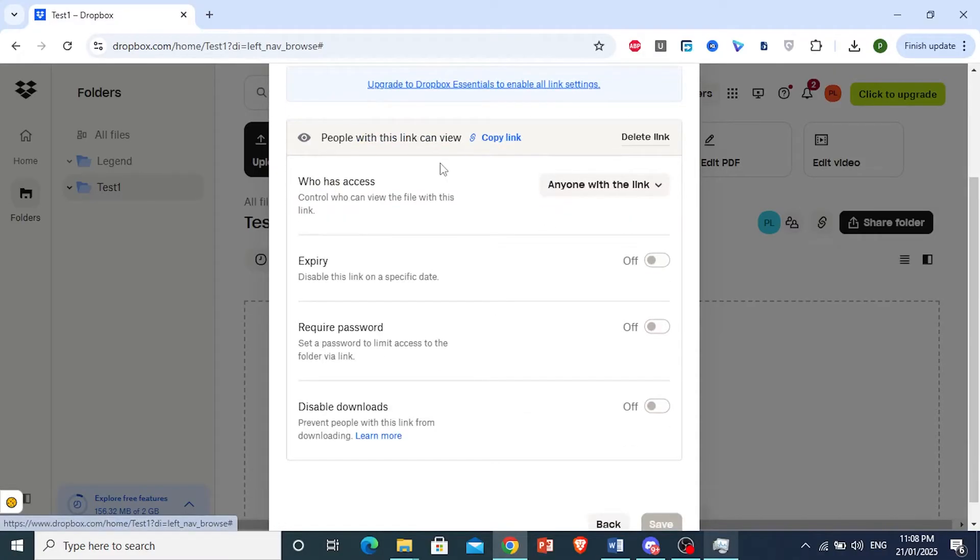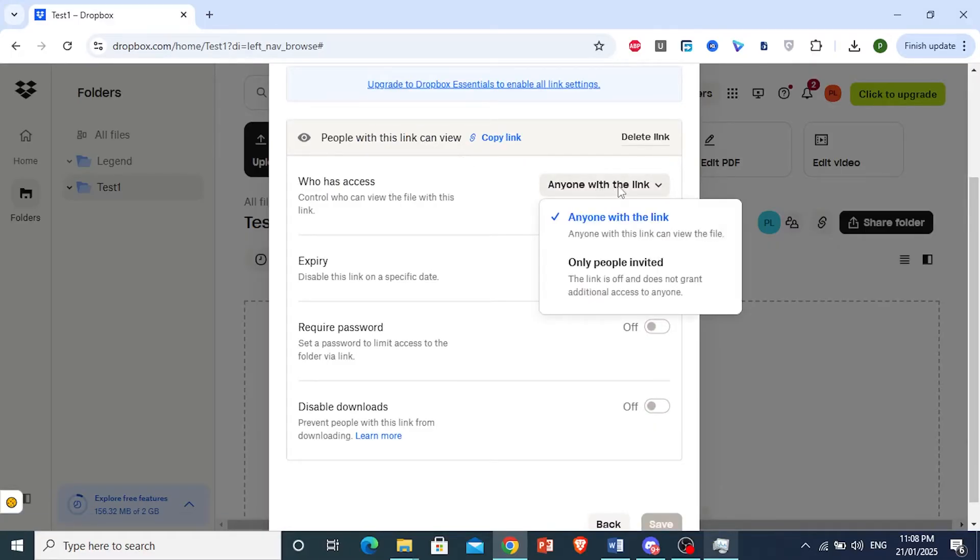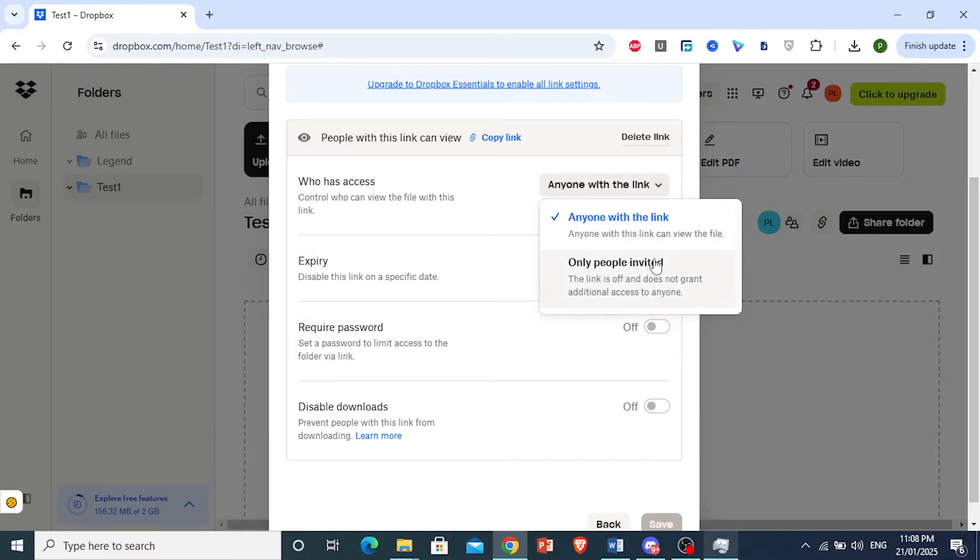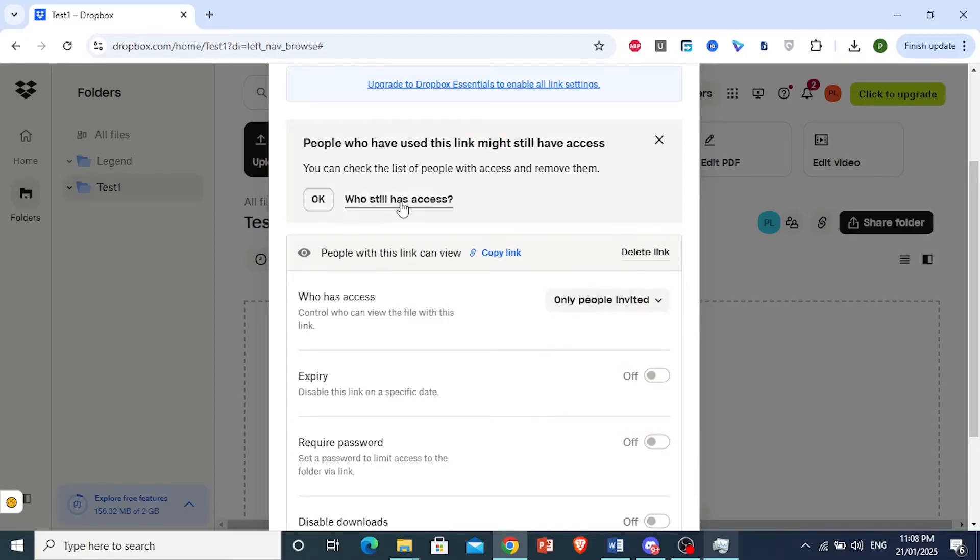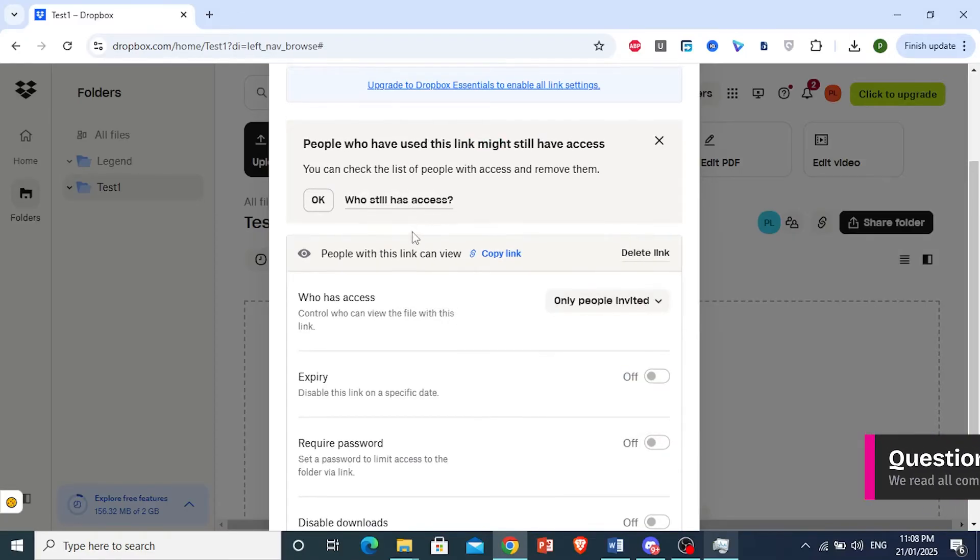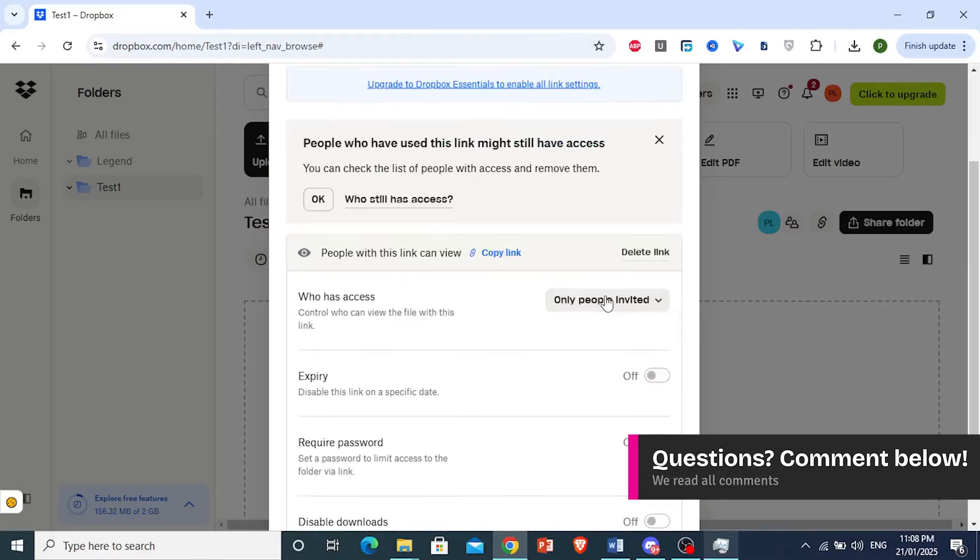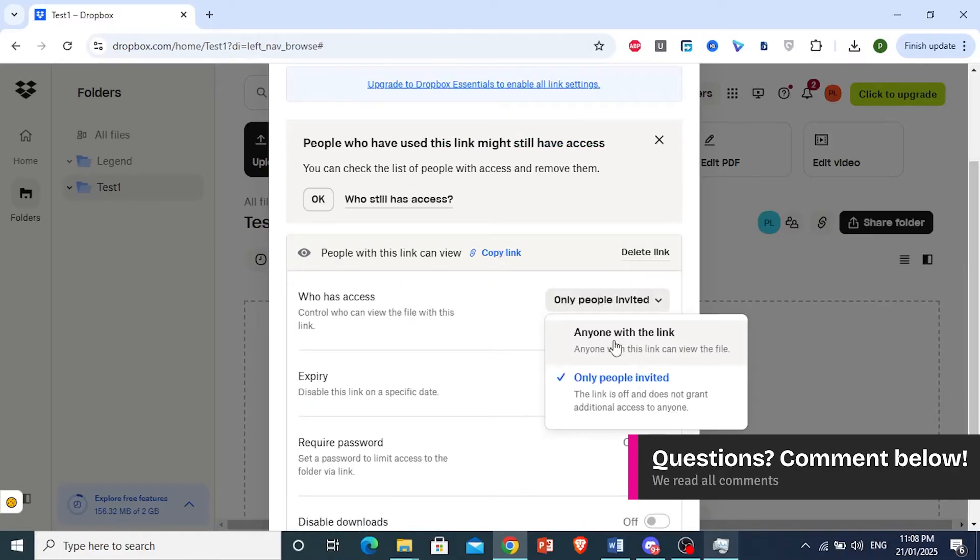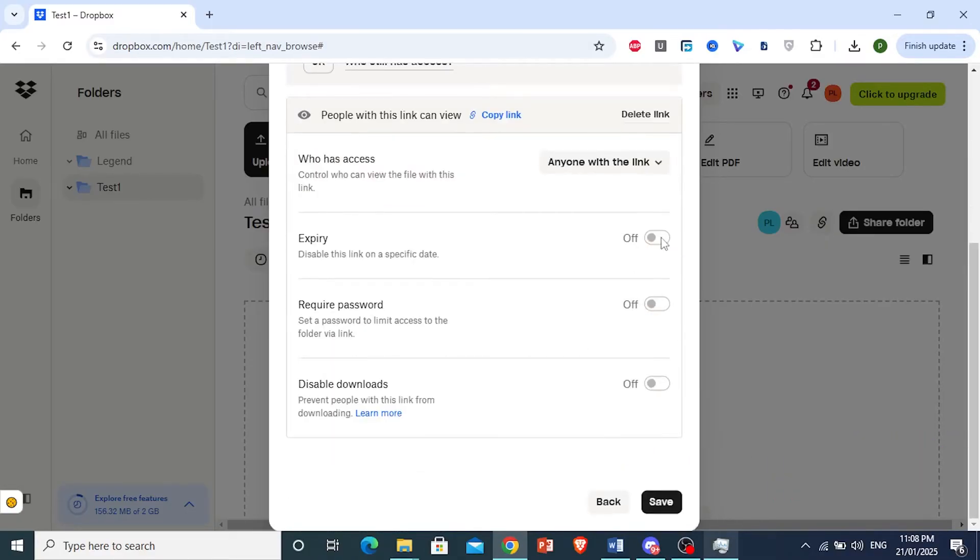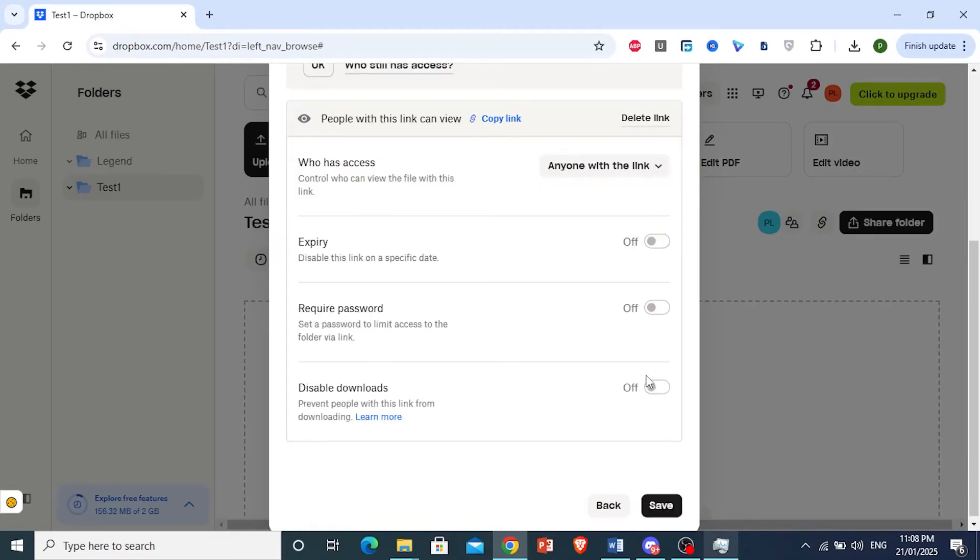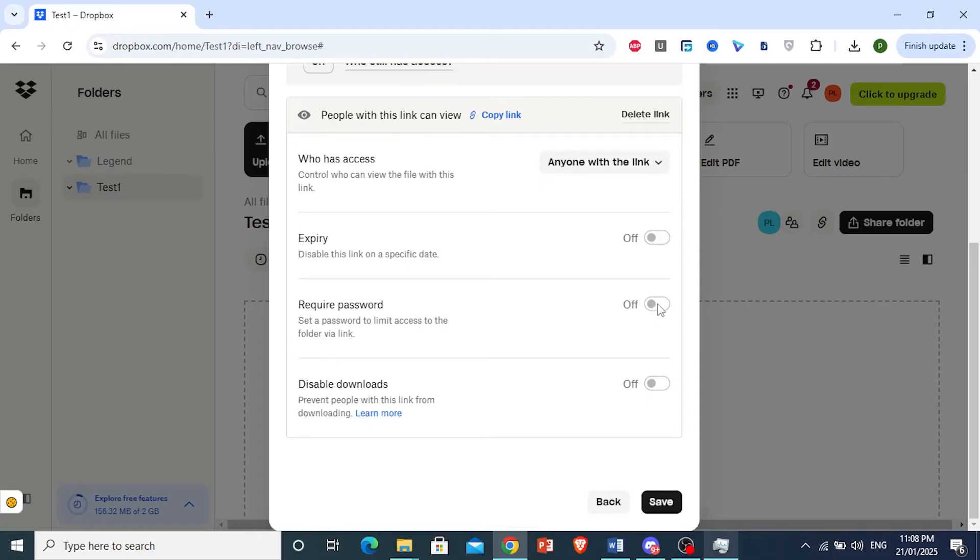Before copying, you can give access to anyone with the link or only to people you invite via email. You can also set an expiry date for the link and require a password for access.